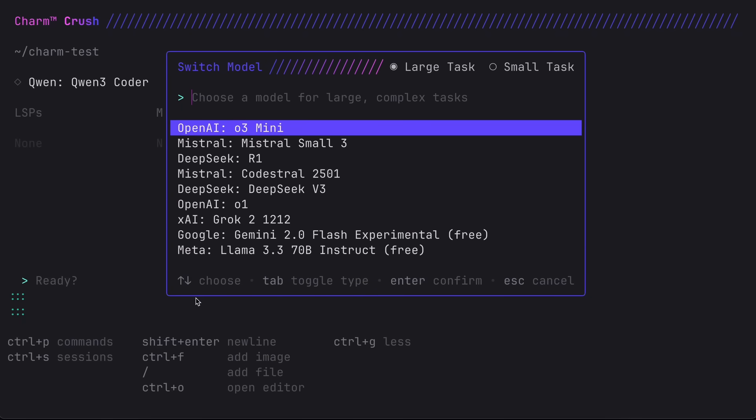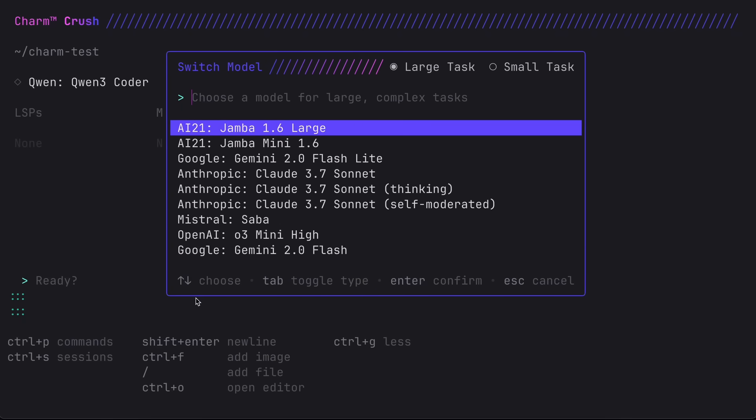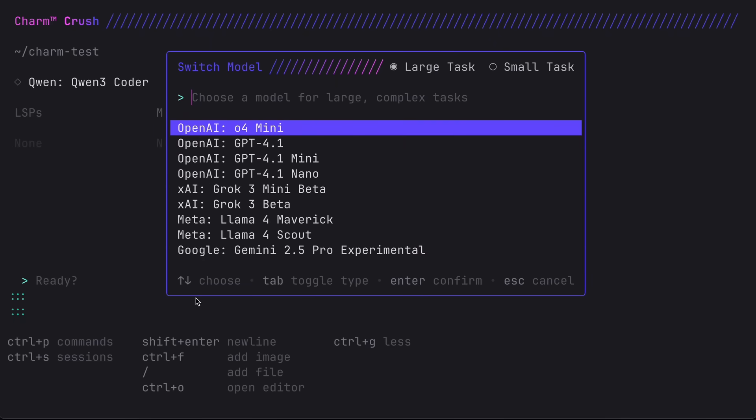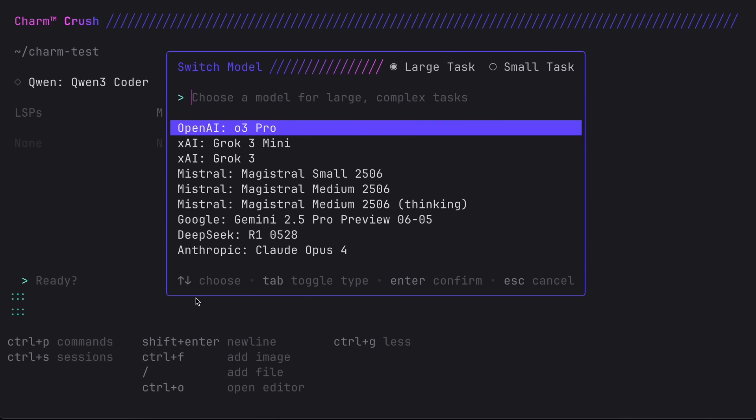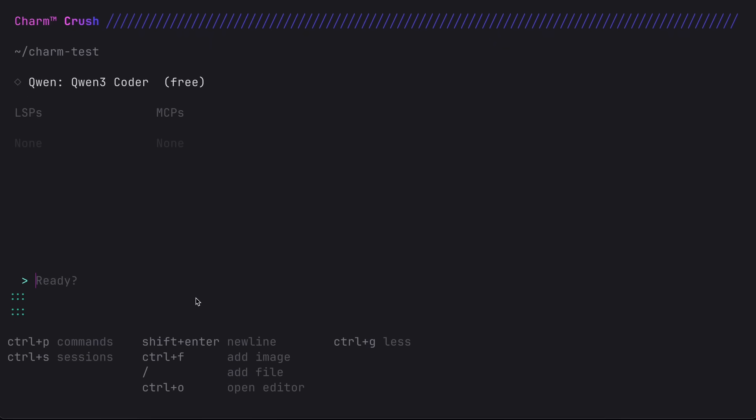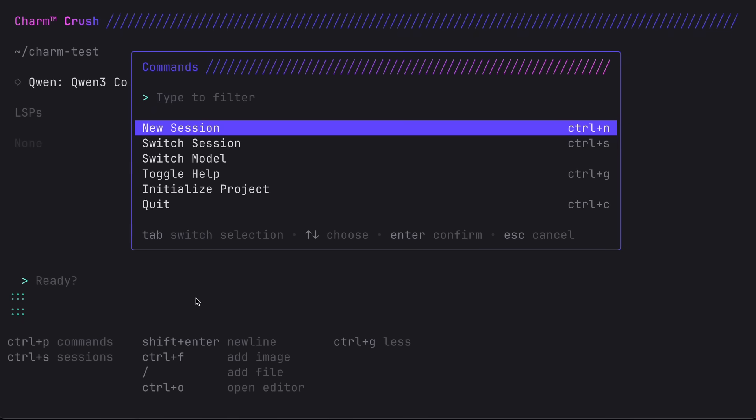Here you can switch the model quite easily. You can see that this model choosing interface also looks quite good. I also prefer this model toggle over OpenCode. There's also the option to initialize a project which basically creates the markdown file for you.